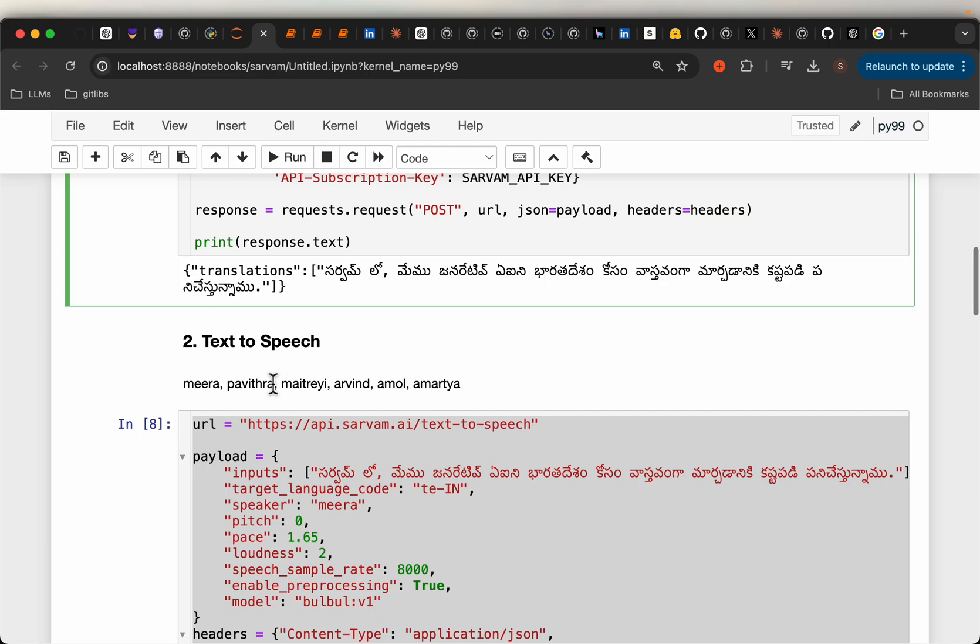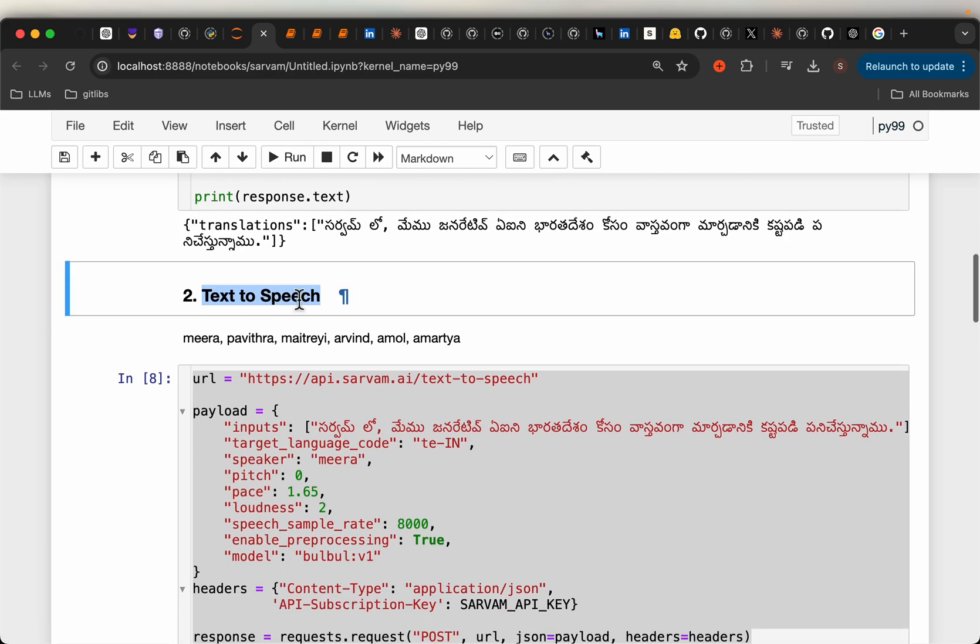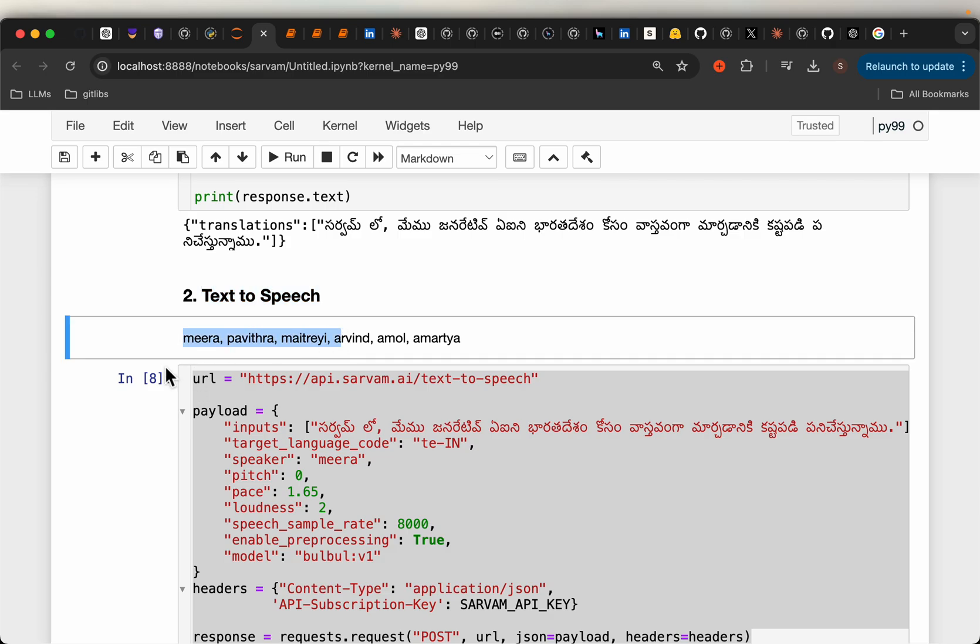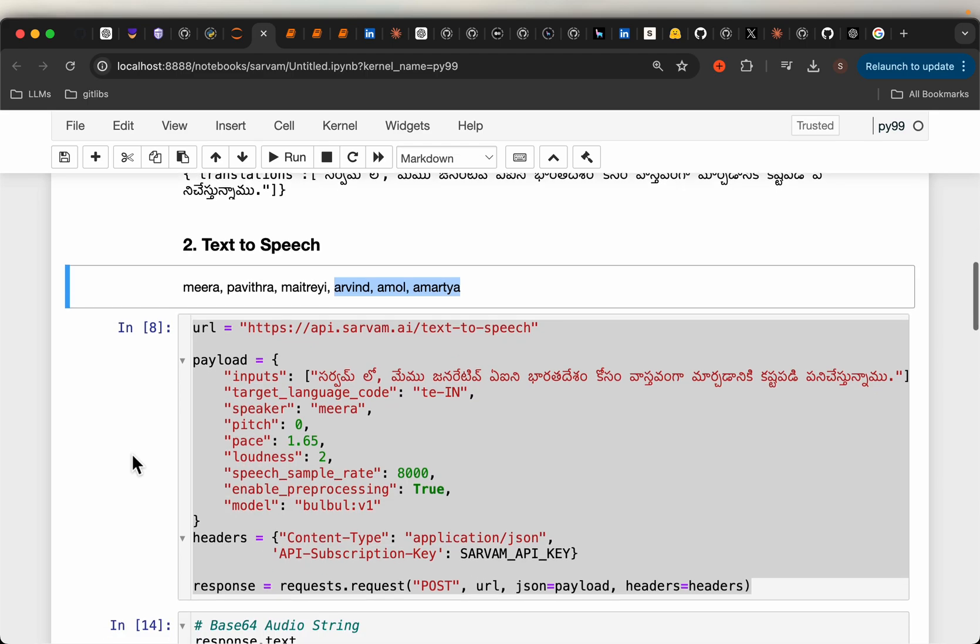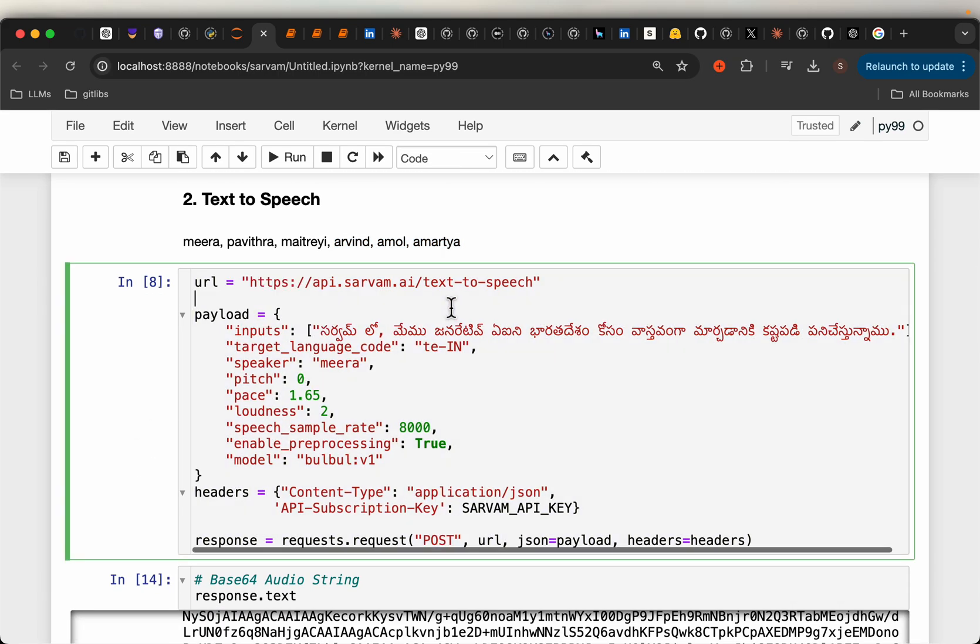The second API is text-to-speech. For speech, they have six voices. Three are female: Meera, Pavitra, and Maitreyi. The three male voices are Arvind, Amul, and Amartya. These are interesting names - they're ancient sounding names in India.